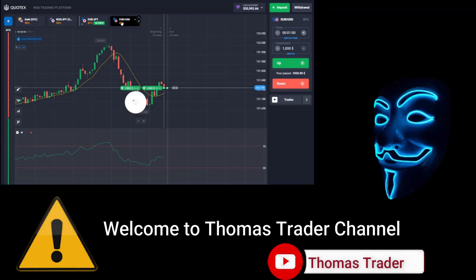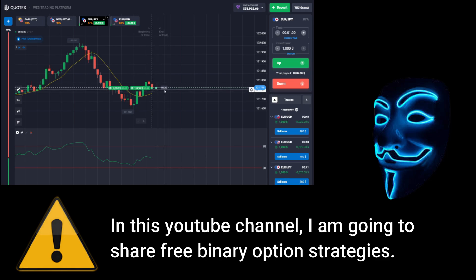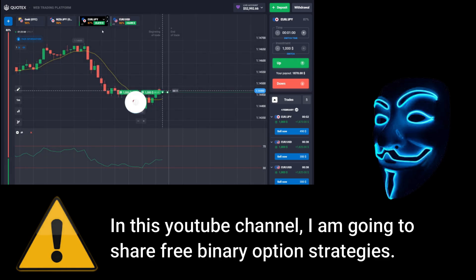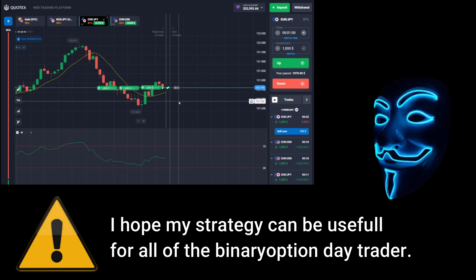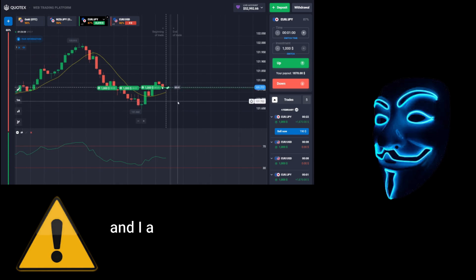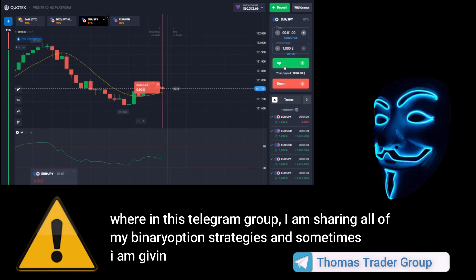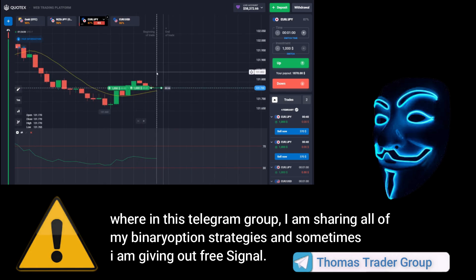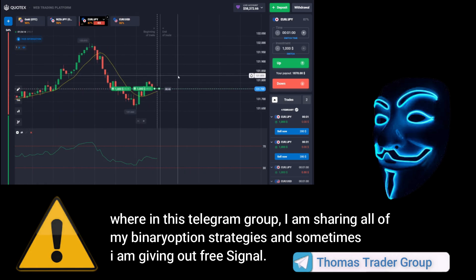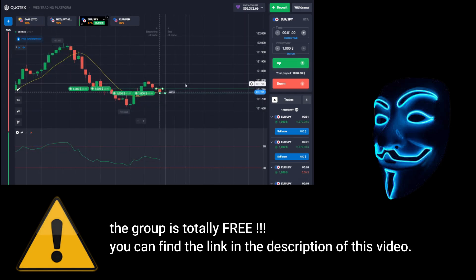Hello everyone, welcome to Thomas Trader channel. In this YouTube channel I'm going to share free binary option strategies. I hope my strategies can be useful for all binary option day traders. I'm also doing some Bitcoin giveaway in my Telegram group, where I share all of my binary option strategies and sometimes give out free signals. The group is totally free — you can find the link in the description of this video.